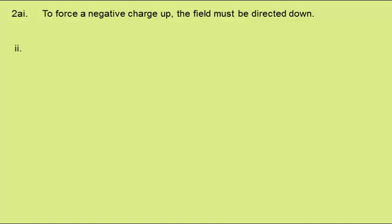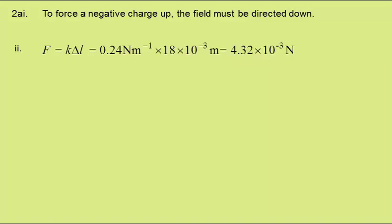In part two, the spring constant of the glass spring is 0.24 newtons per metre. We need to show the force exerted on the sphere by the field is 4.3 times 10 to the minus 3 newtons. Force is the spring constant times the change in length. Putting in the values gives a force of 4.32 times 10 to the minus 3 newtons, which is around 4.3 times 10 to the minus 3 newtons as required.